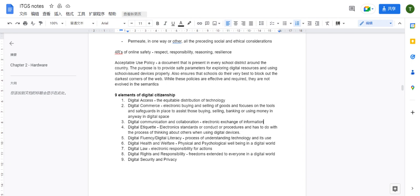The sixth element is digital health and welfare — physical and psychological well-being in the digital world. We can interpret it from two perspectives: healthy use of digital systems, for example playing computer for only two hours a day versus twenty hours a day.